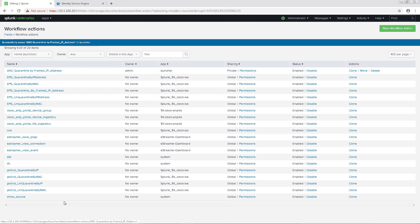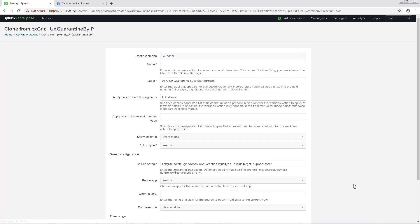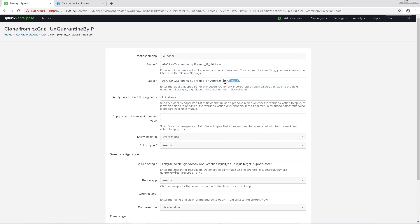Next, we're going to go ahead and clone the PX Grid Unquarantine by IP workflow and do the exact same thing. We'll name this ANC Unquarantine by Framed underscore IP underscore Address. We'll also populate the Framed underscore IP underscore Address in the same places that we did with the last workflow.